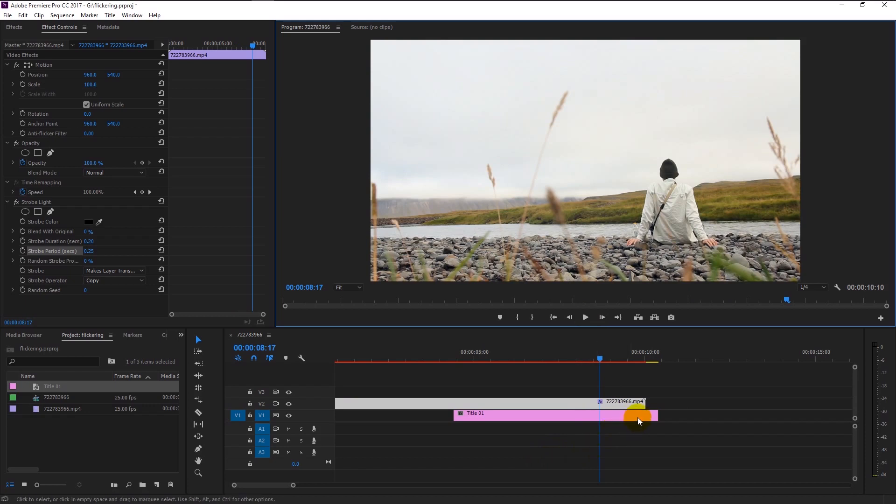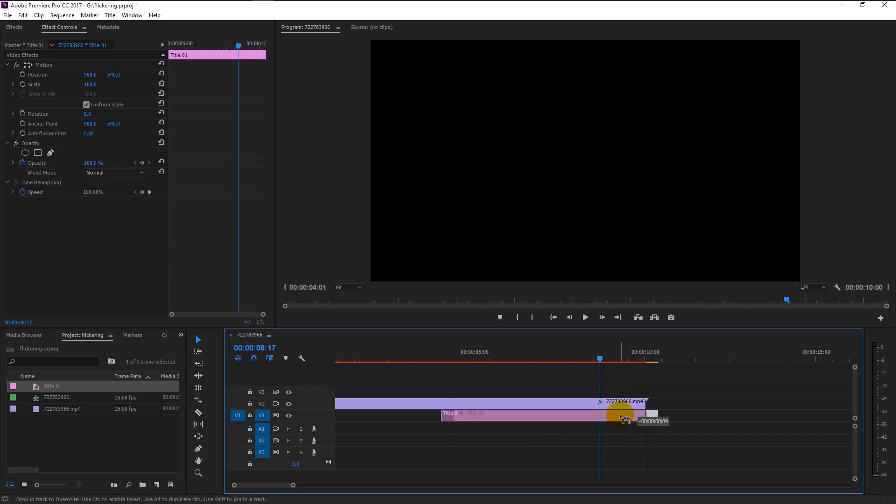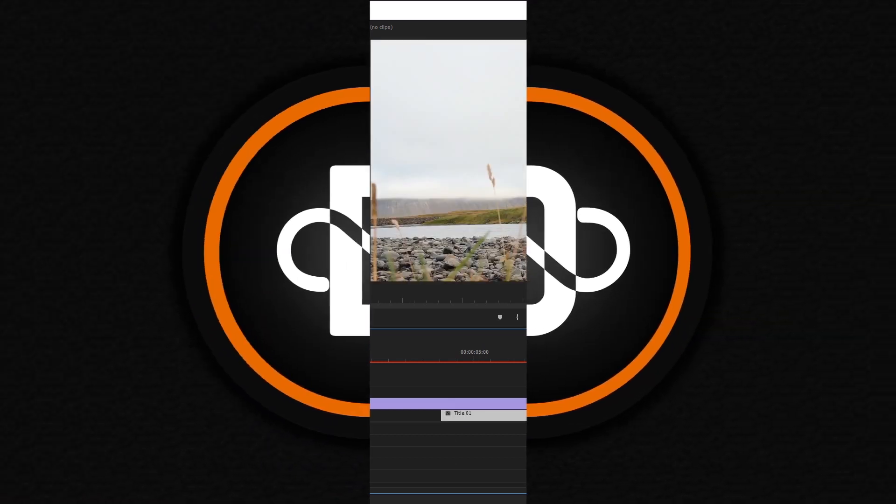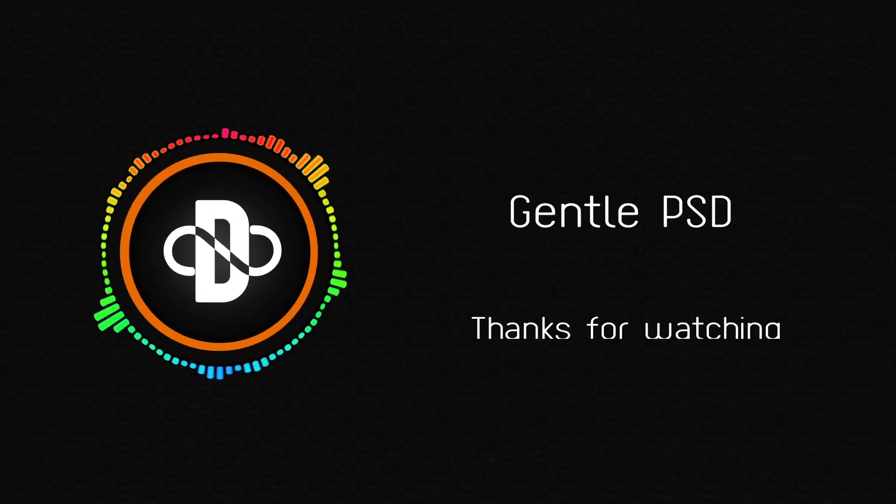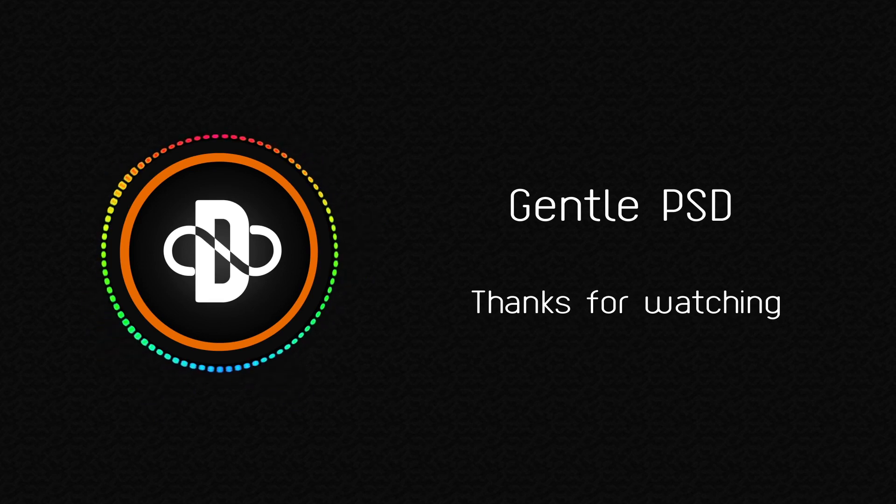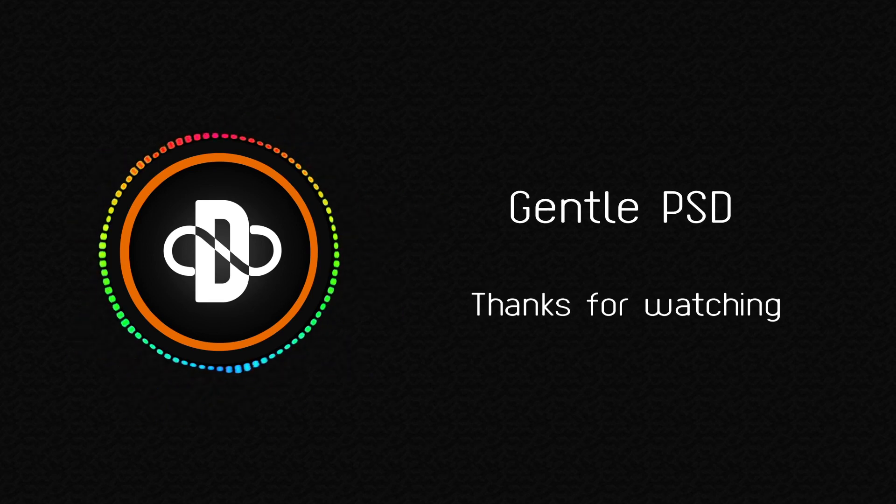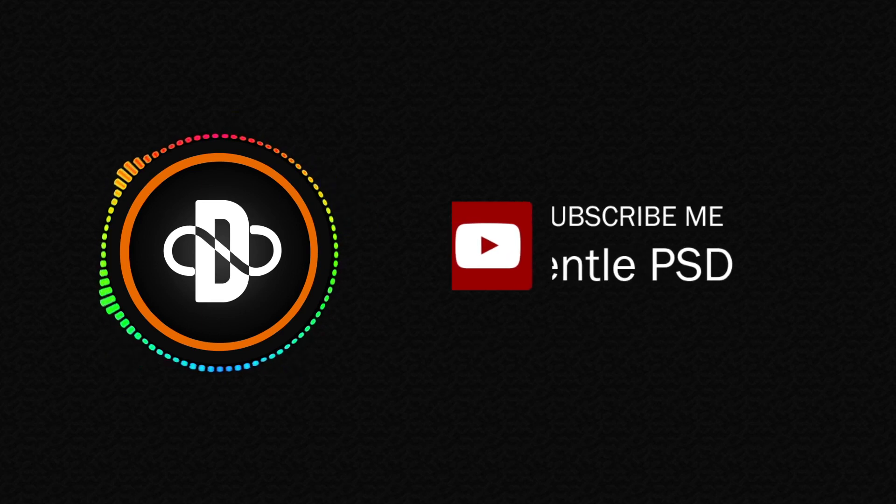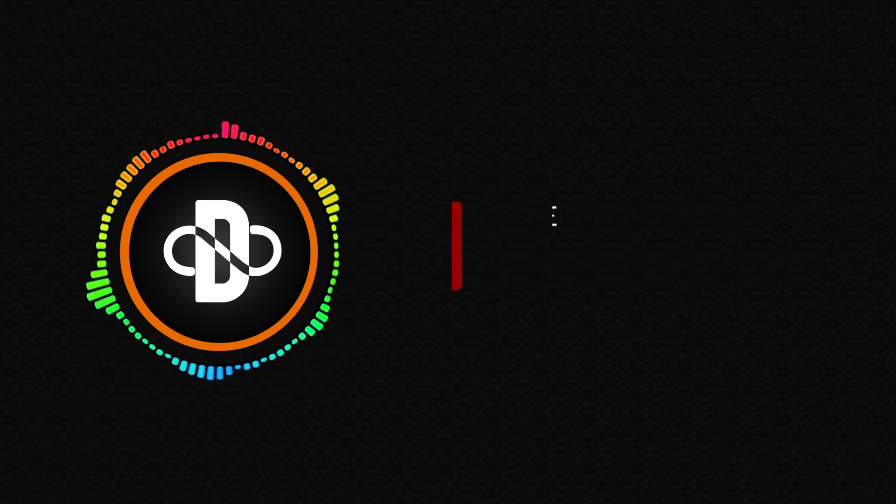I hope you enjoyed this tutorial. If you have any doubt, feel free to comment in the comment section. I will reply to it as soon as I can. If you want more amazing tutorials like this, hit the like and subscribe button. Until our next tutorial, stay happy. Thank you.